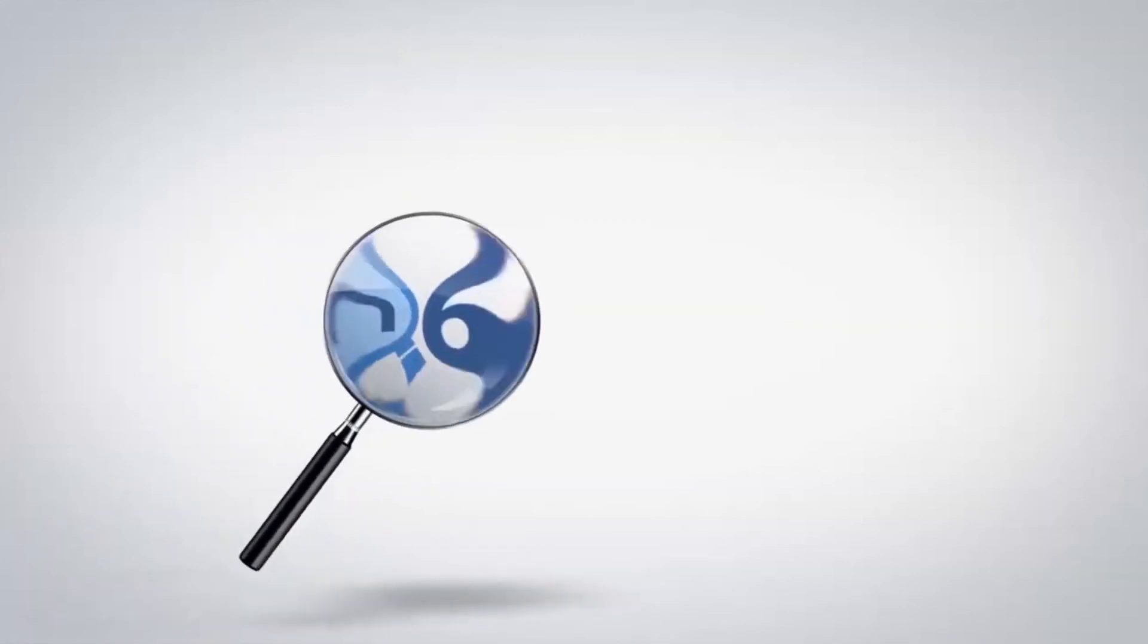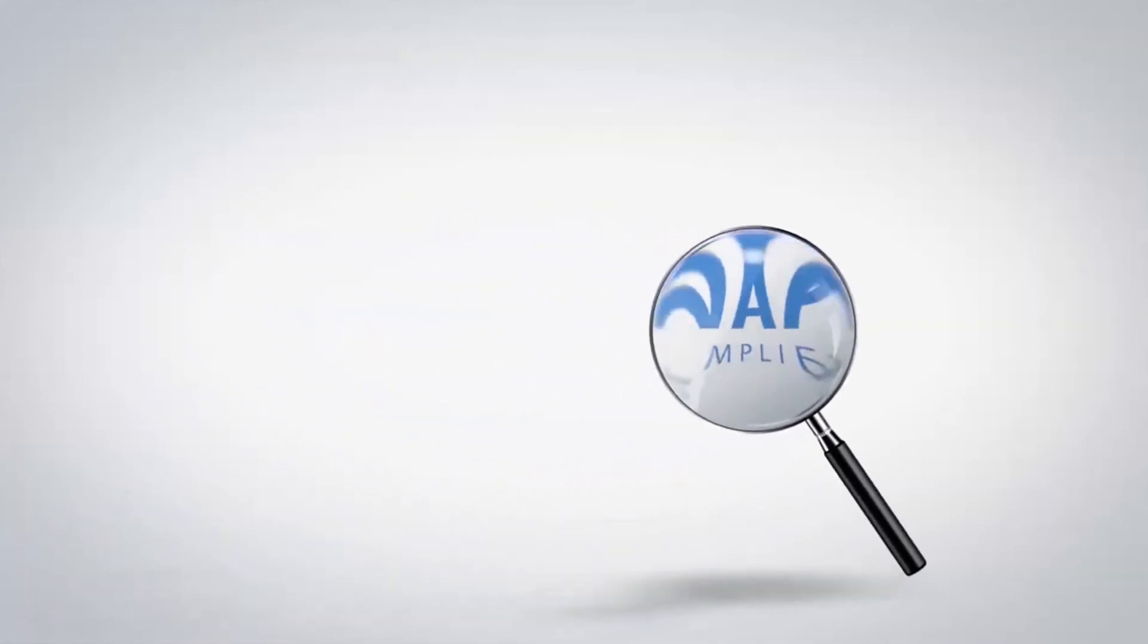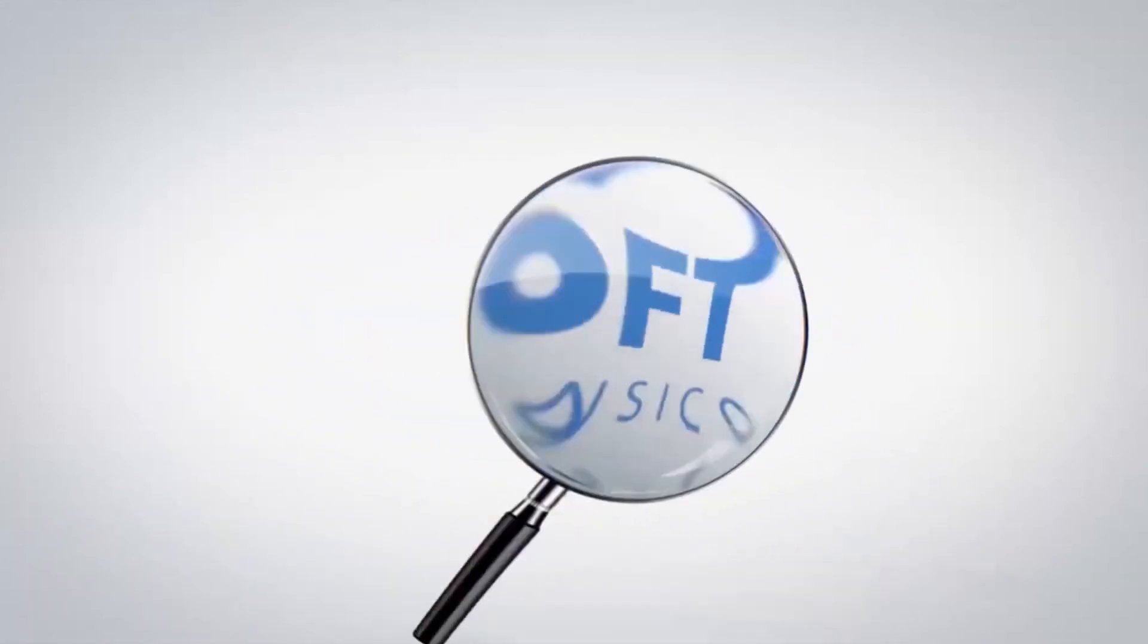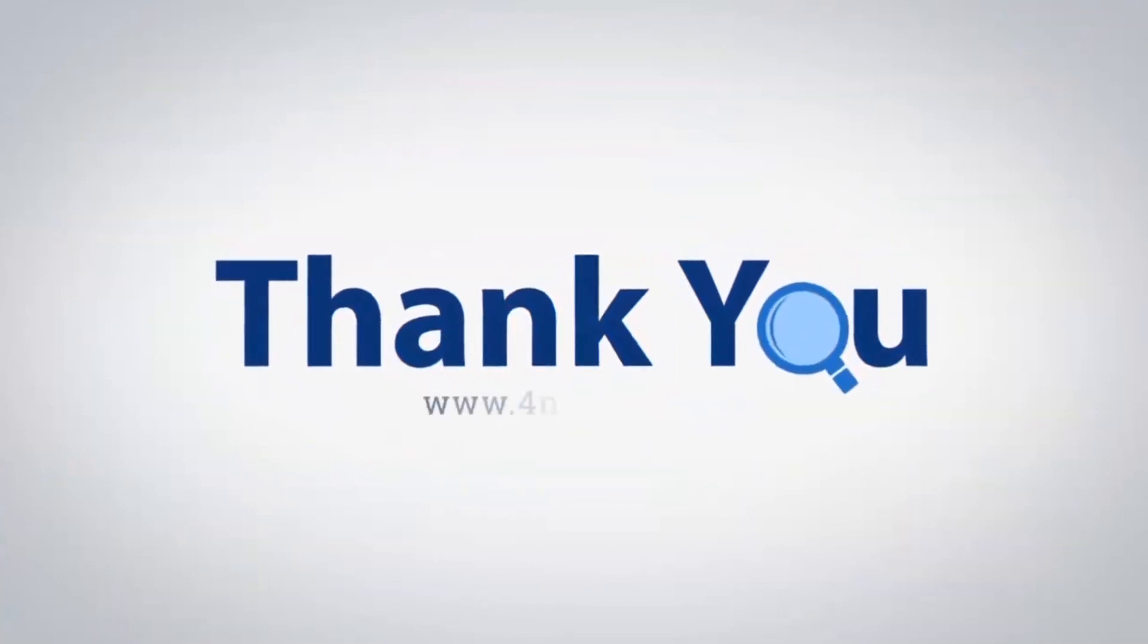If you have any questions, please leave in the comment box. To watch more 4N6 software videos, please subscribe to our channel. Have a great day!